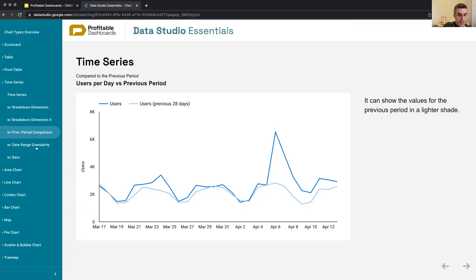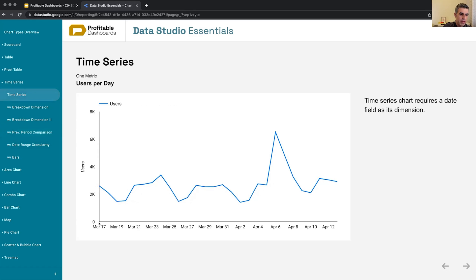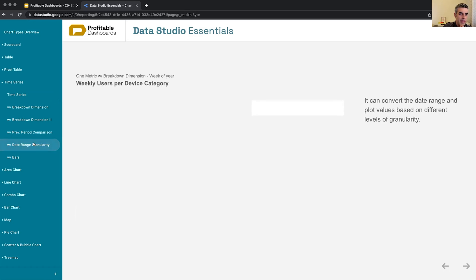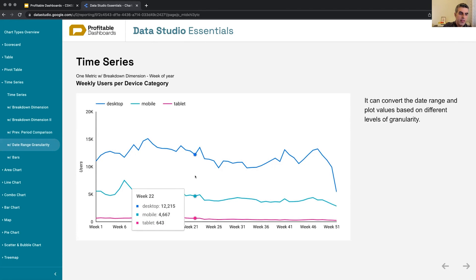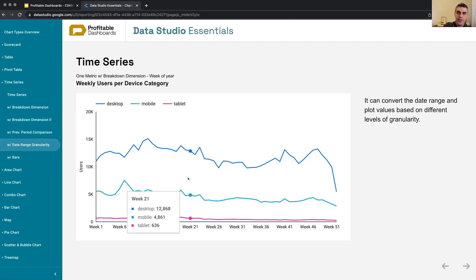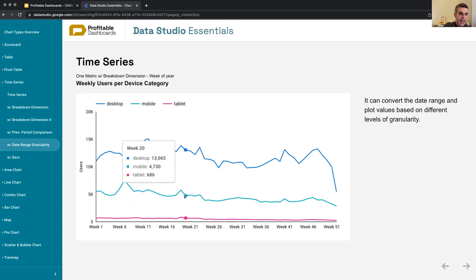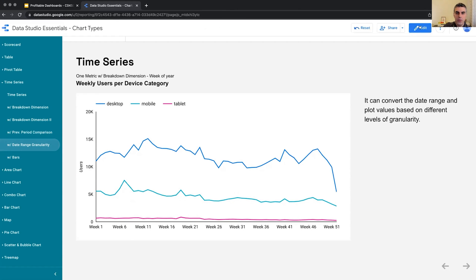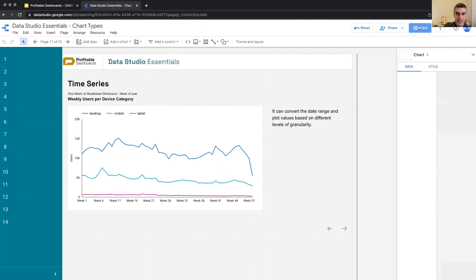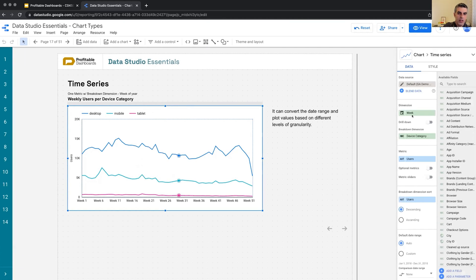Something else, which is a little bit hidden in the Data Studio interface, is that I'm applying the dimension of date on these time series that I'm showing: which day, how much users, revenue, etc. But Data Studio can automatically calculate and plot my data using different date range granularity. Despite my date field is in day format, I have values per day, I can select to show values per week of year or per month or per quarter.